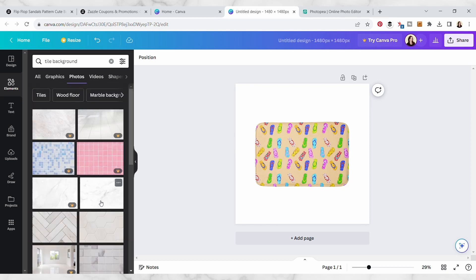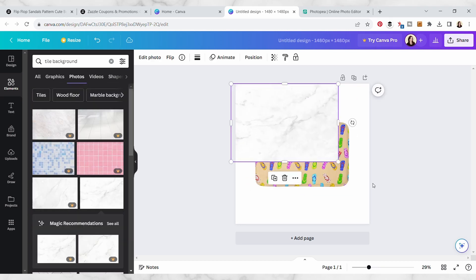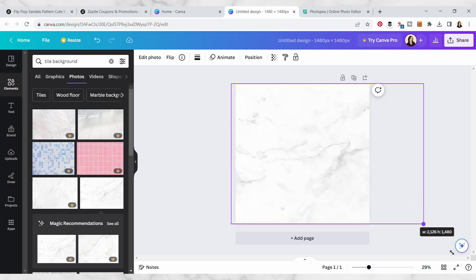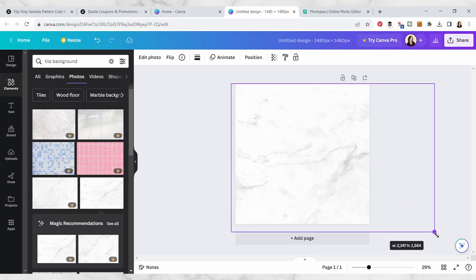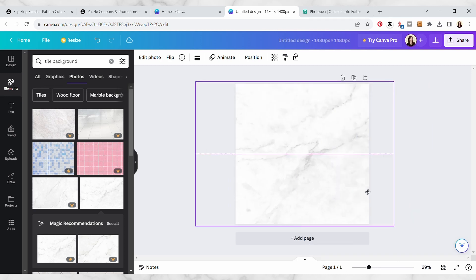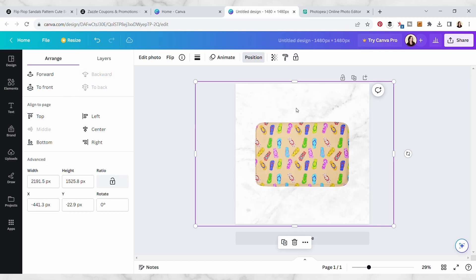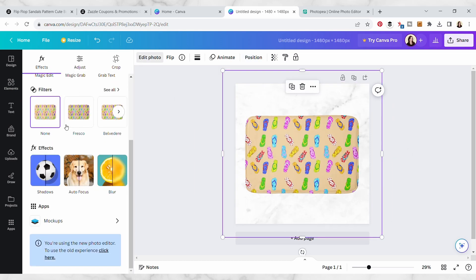I could also do like a marble background, actually that could work. And I'm just hitting position and then sending it to the back.